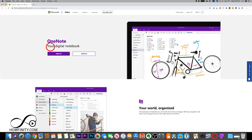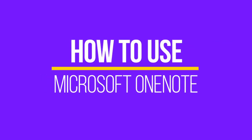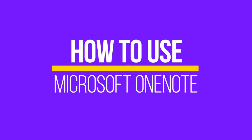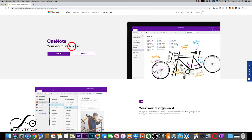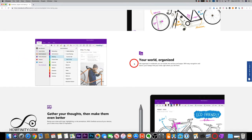Hey everyone. In today's video I wanted to show you how to use Microsoft OneNote. It's a digital notebook from Microsoft where you could organize all your notes, all your thoughts in one place with an easy way to find anything you take a note of. I'll show you exactly how it's laid out in the app and we'll go through some of the most important features.